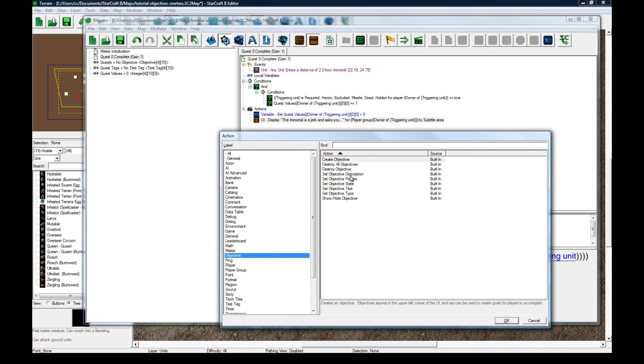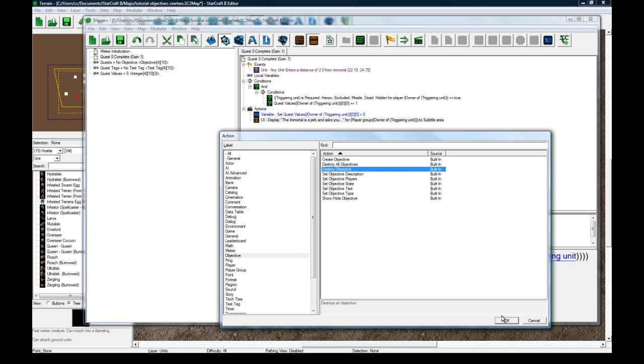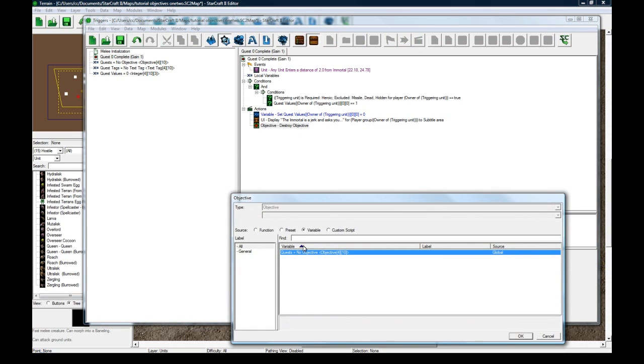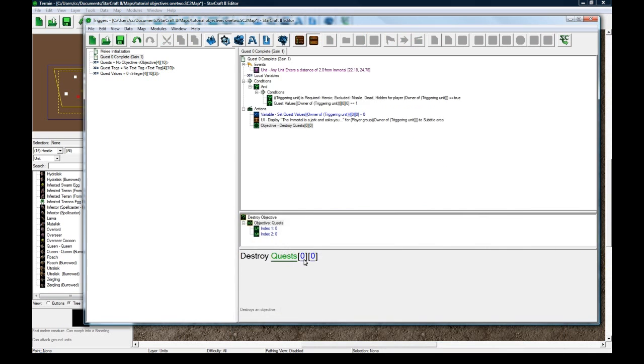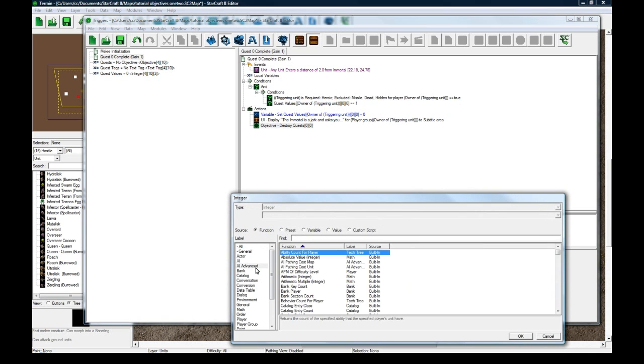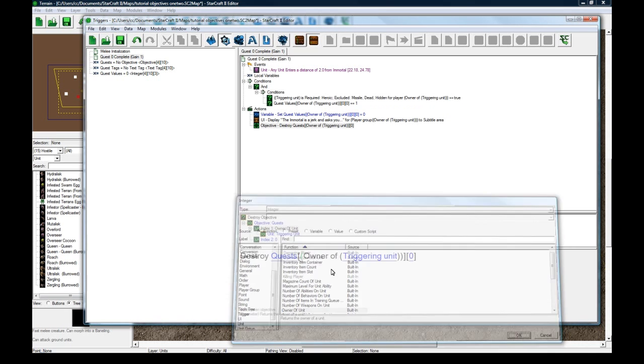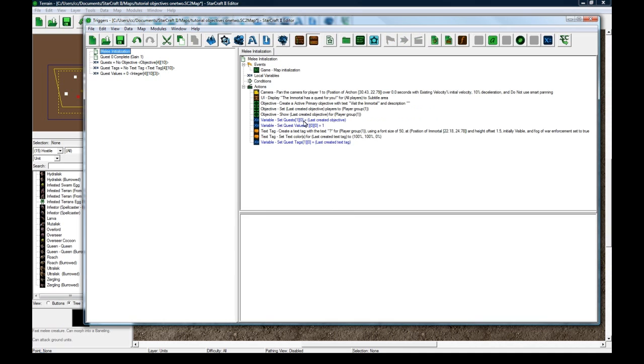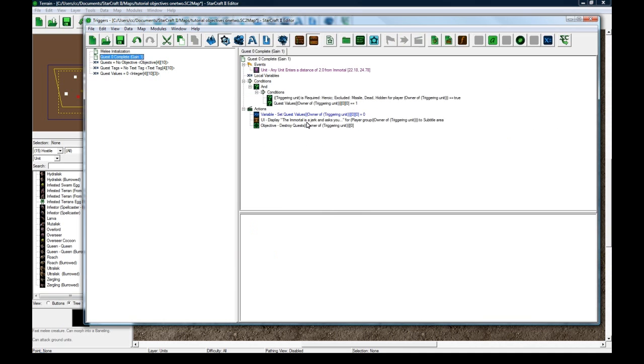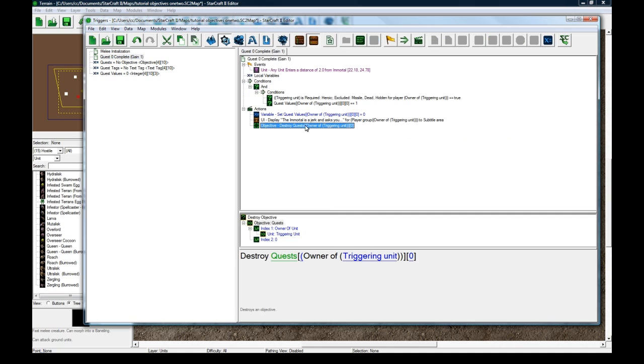So now what we need to do is objective. Let's destroy objective. This is the way you can mark an objective as completed but what I prefer to do is just remove it completely. So let's destroy objective function owner of triggering unit zero. Quest zero just disappears off your list now. And that's the reason we stored quest one zero to equal last created objective so that we could destroy it later.